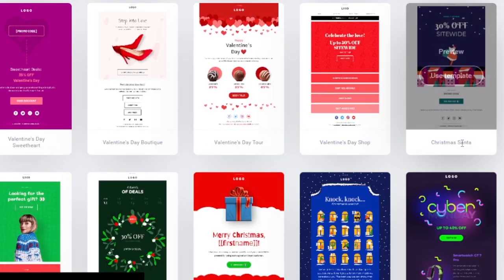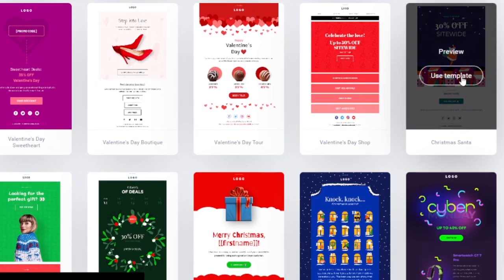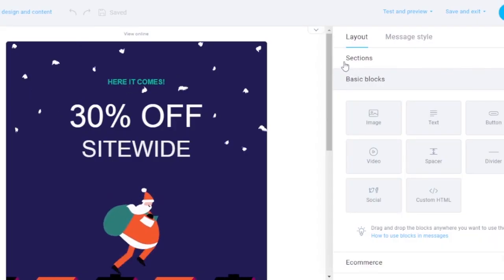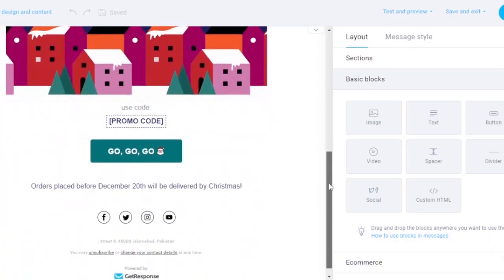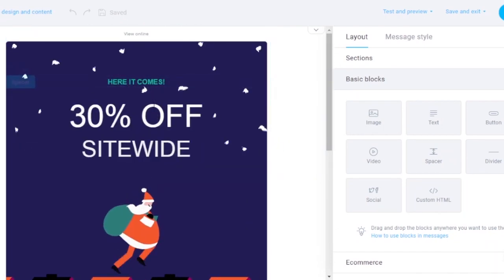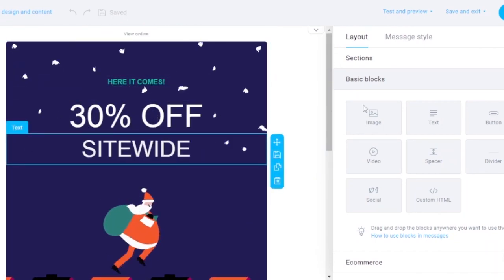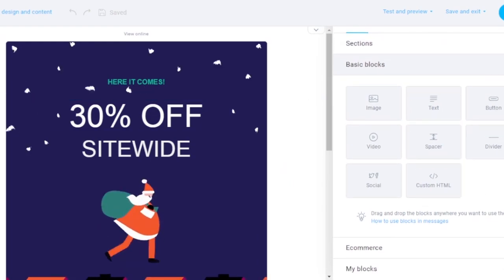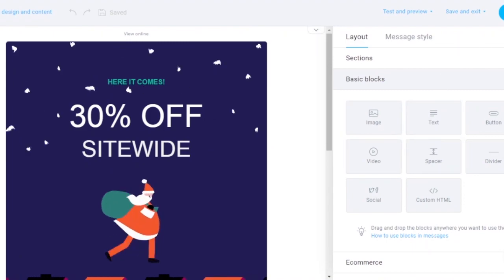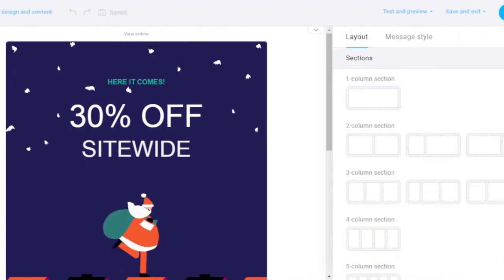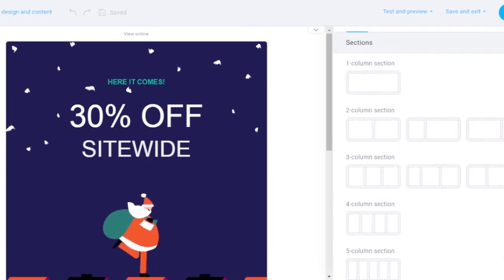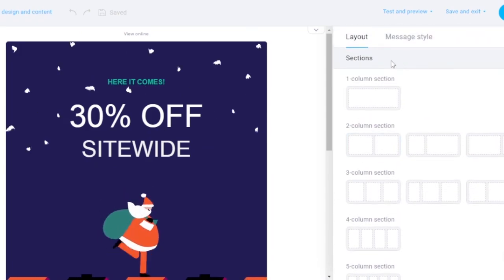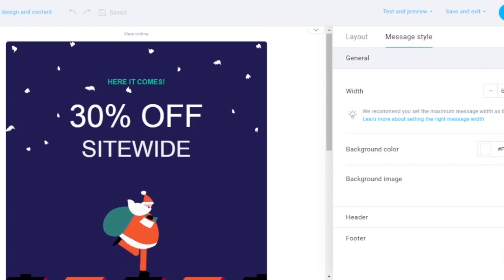I can choose any pre-designed template and convert it into a sales alert. I'm going with a Christmas/Santa one — it looks really pretty. Here's the template. You can see it says '30% off site-wide.' You have options to add image, text, button, video, spacer, divider, social media buttons, and custom HTML. You also have sections for layout, and a message style panel for background color, header, footer, and width.